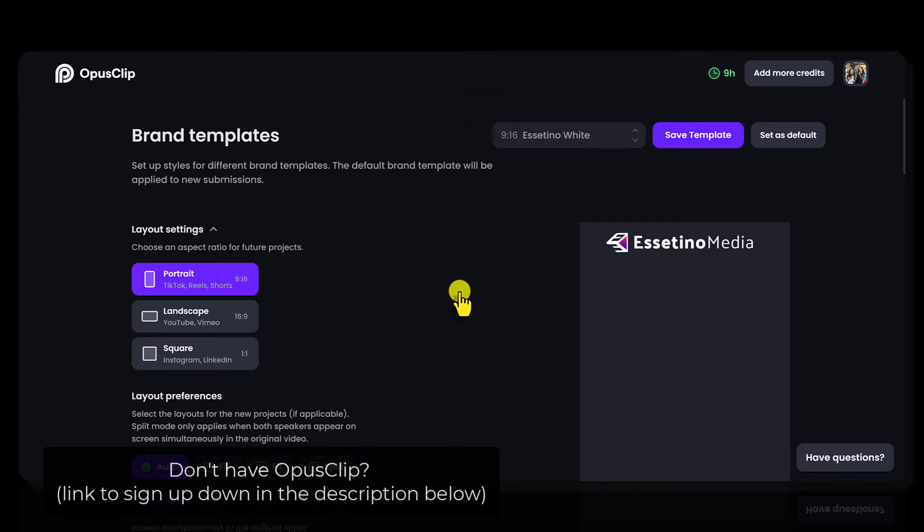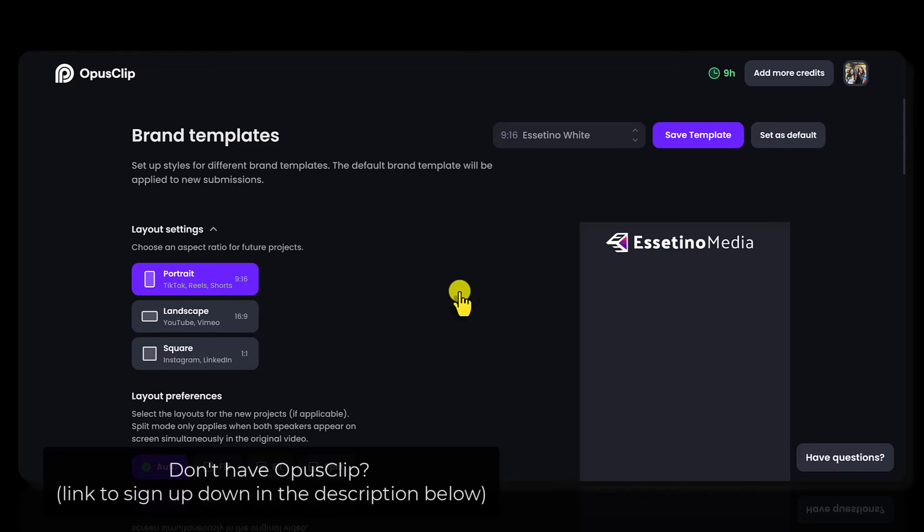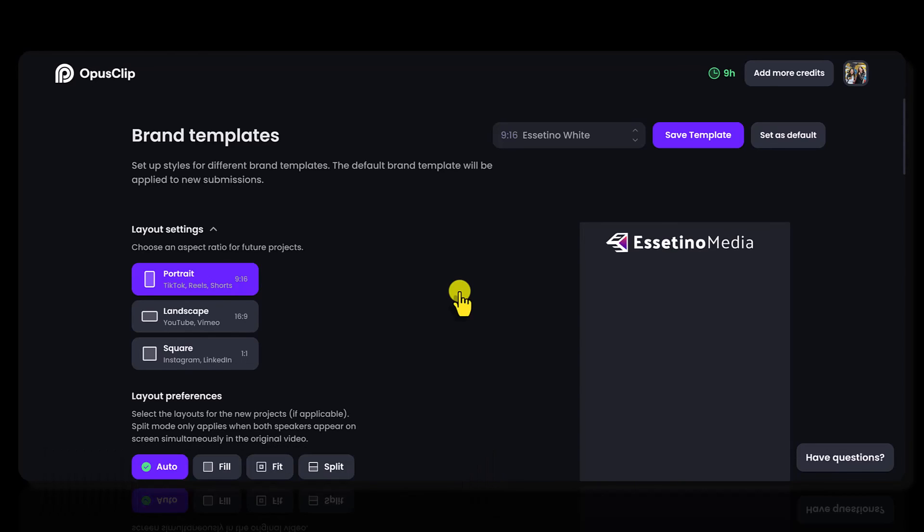So that is how you customize your brand templates. I'm telling you, it saves a lot of time. If you have access to brand templates, I highly recommend taking the time to set them up. And if you don't have Opus clip, head down to the description below. If you enjoyed this video, we have our affiliate link there. If this video helped you out, it would be greatly appreciated if you used our link. Thank you so much for watching and I'll see you in the next video.